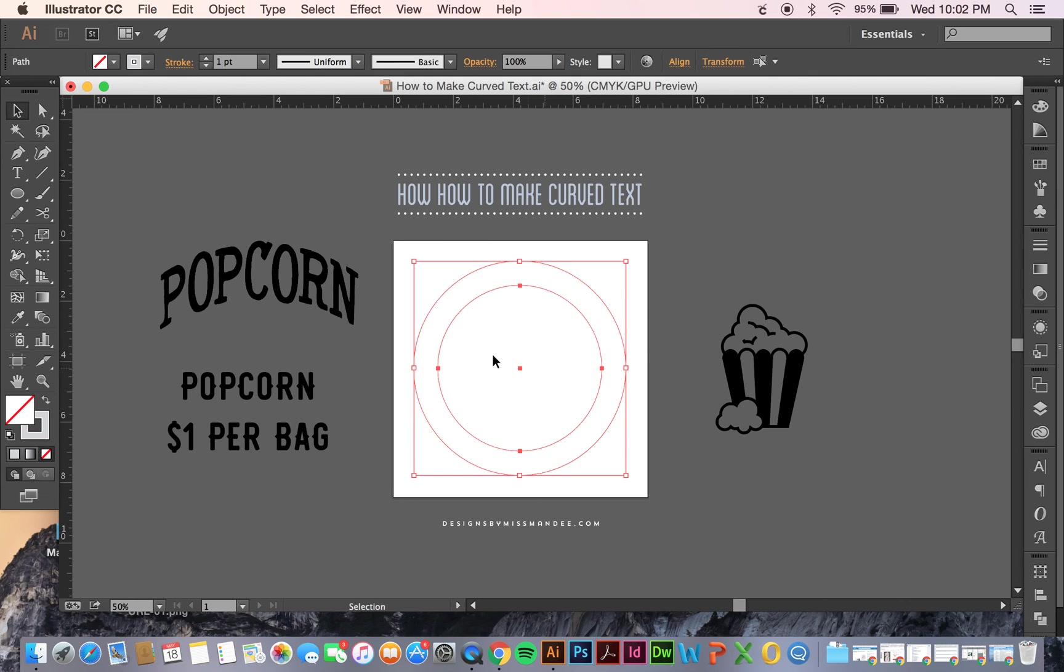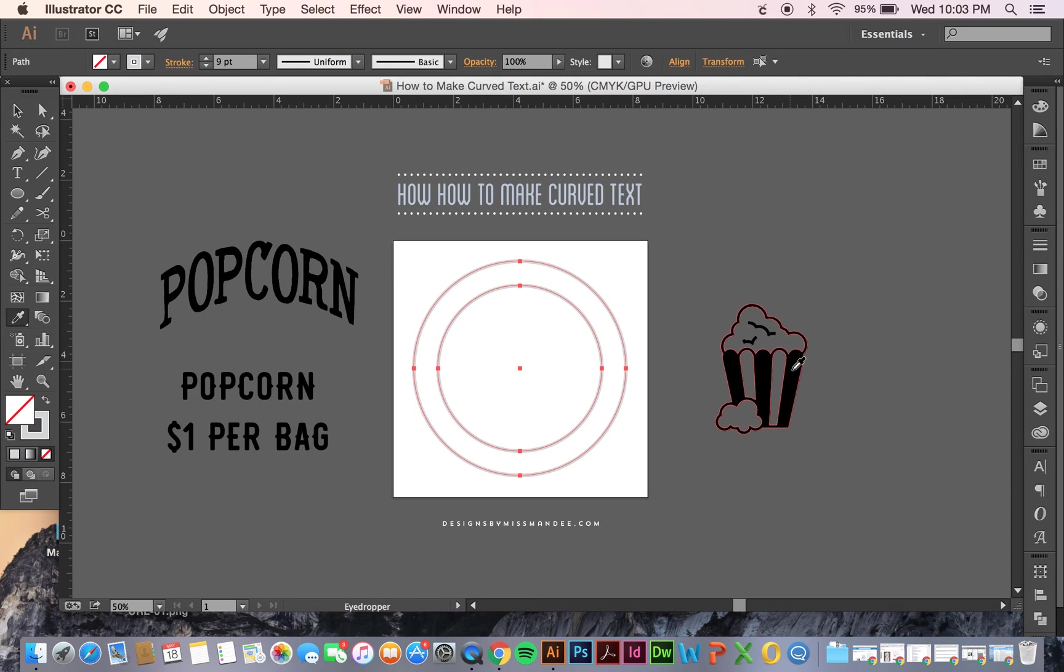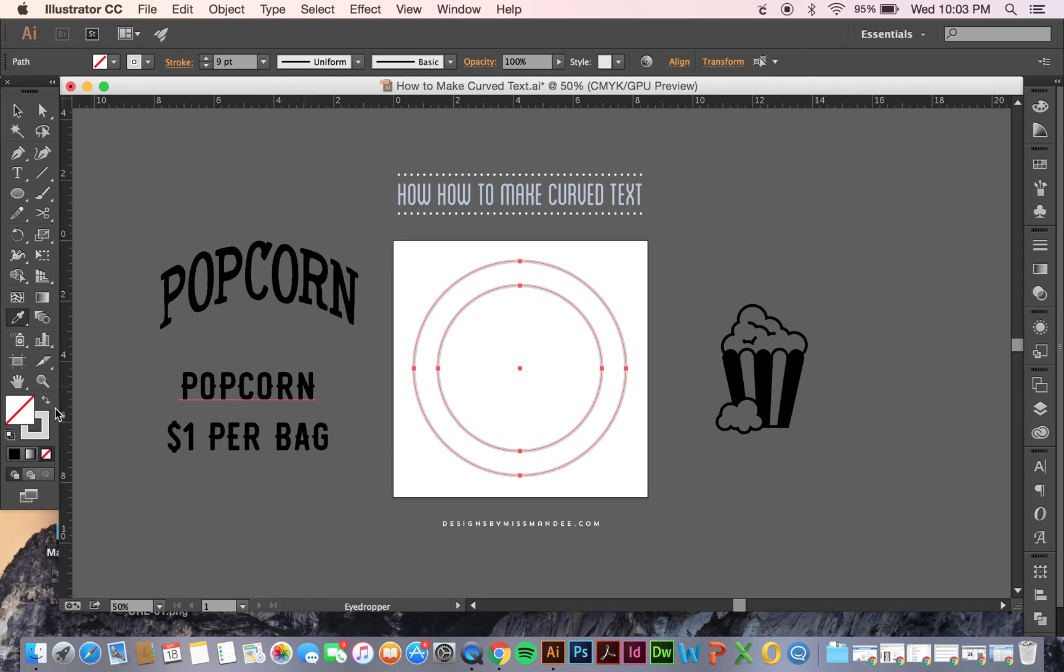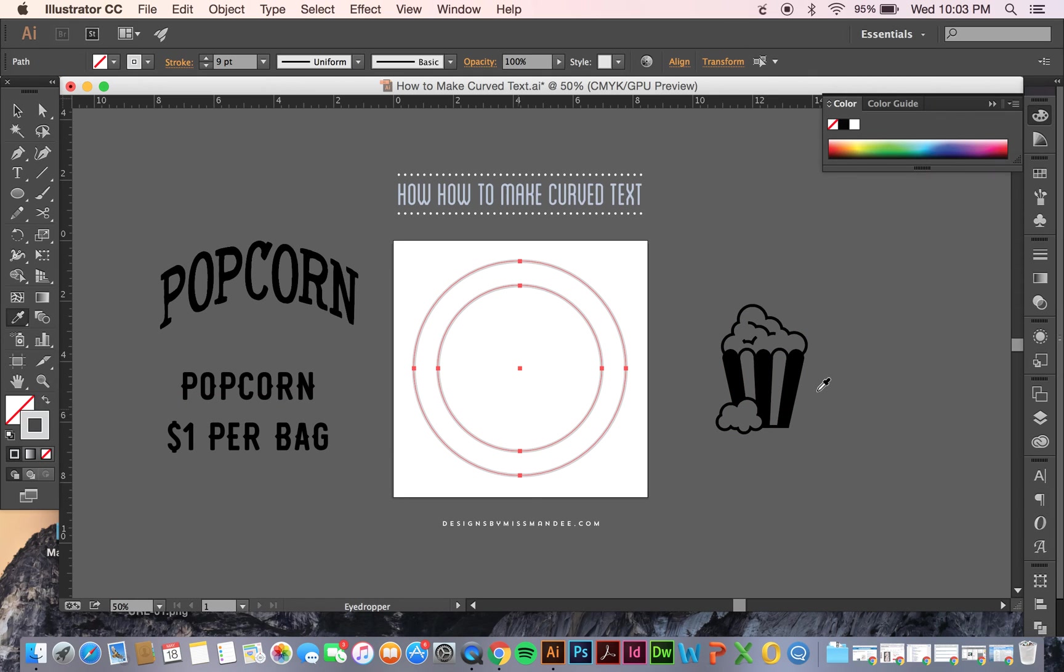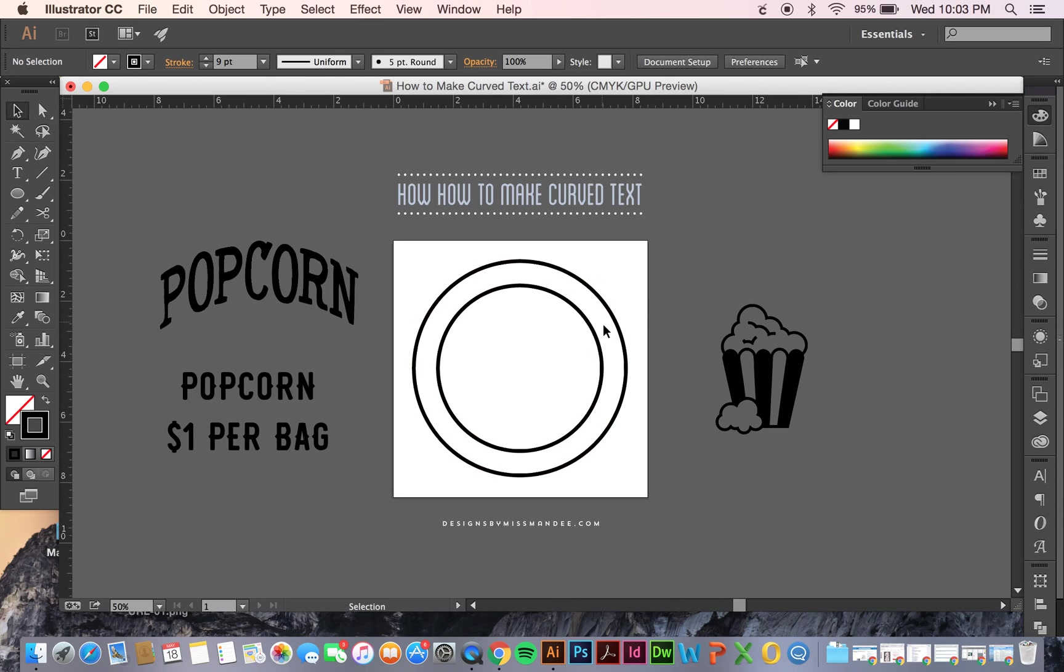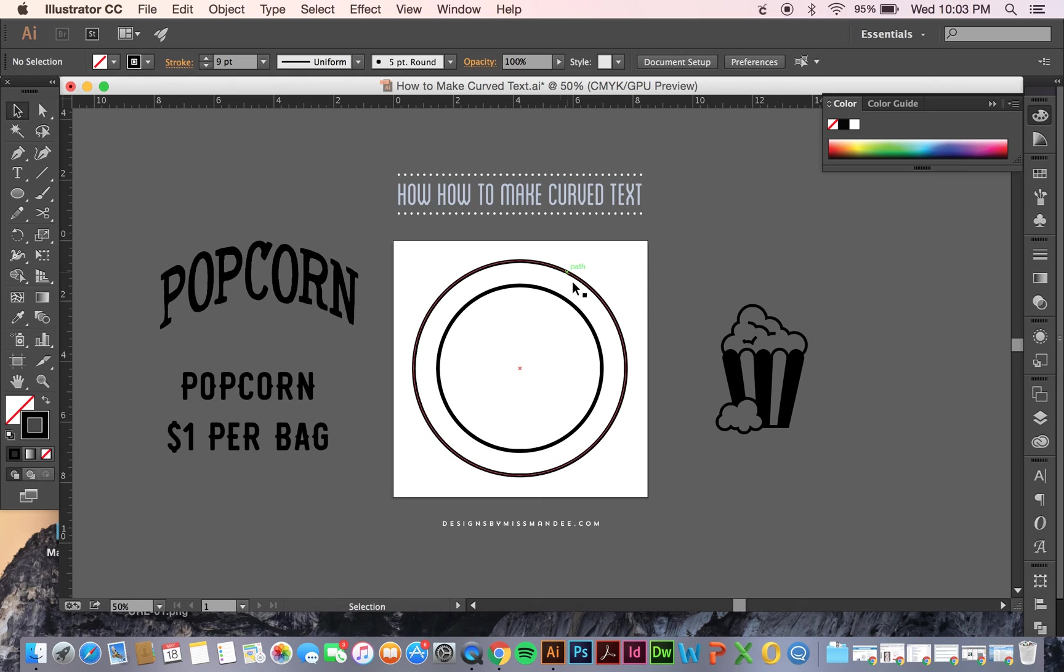Now I'm going to thicken up these lines a little bit so it's easier to see and make them black. So now I have a couple different lines here for my circles, and the inner one is where I'm going to put my text. This is going to look like a badge logo or icon in the end.